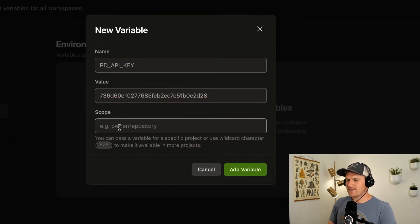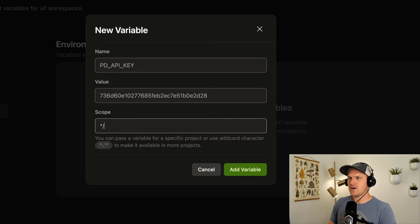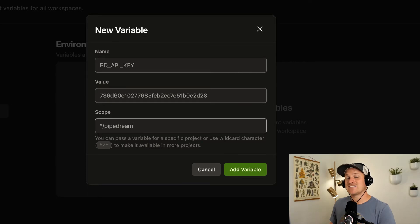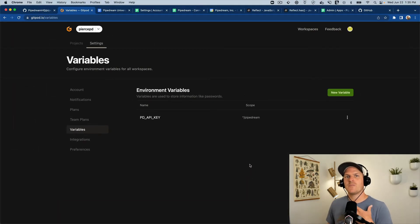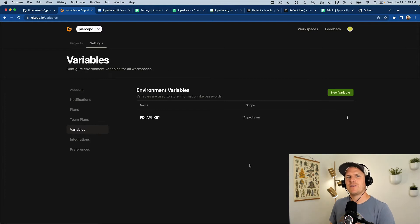What I like to do is define the repository — I'm just going to say all owners — and then anything that's under the Pipedream repository should have access to this API key. Now Gitpod has access to our API key and we can create a brand new workspace from it.